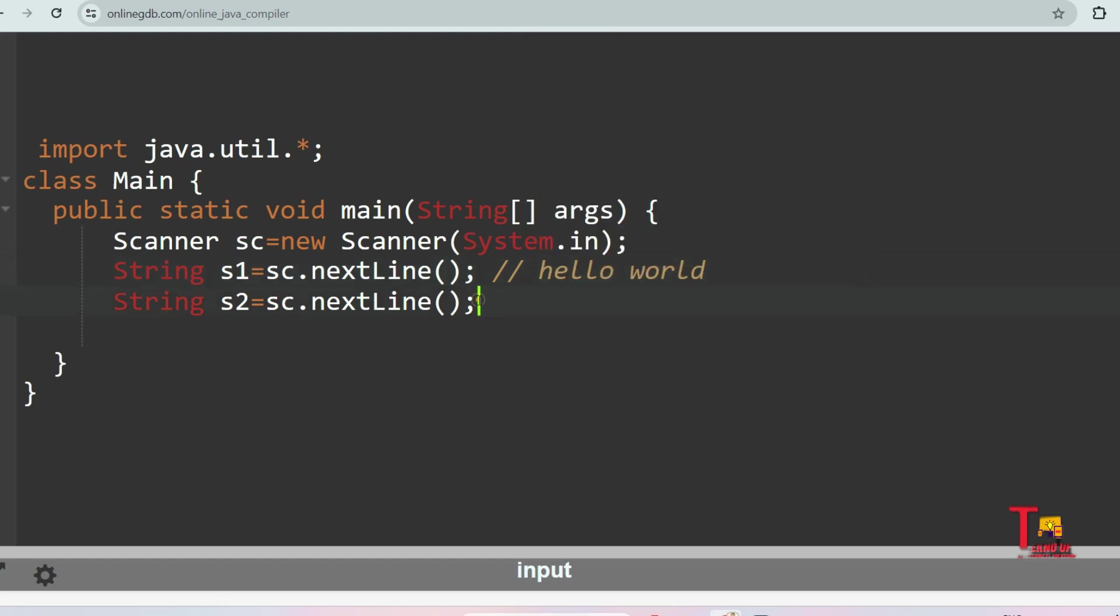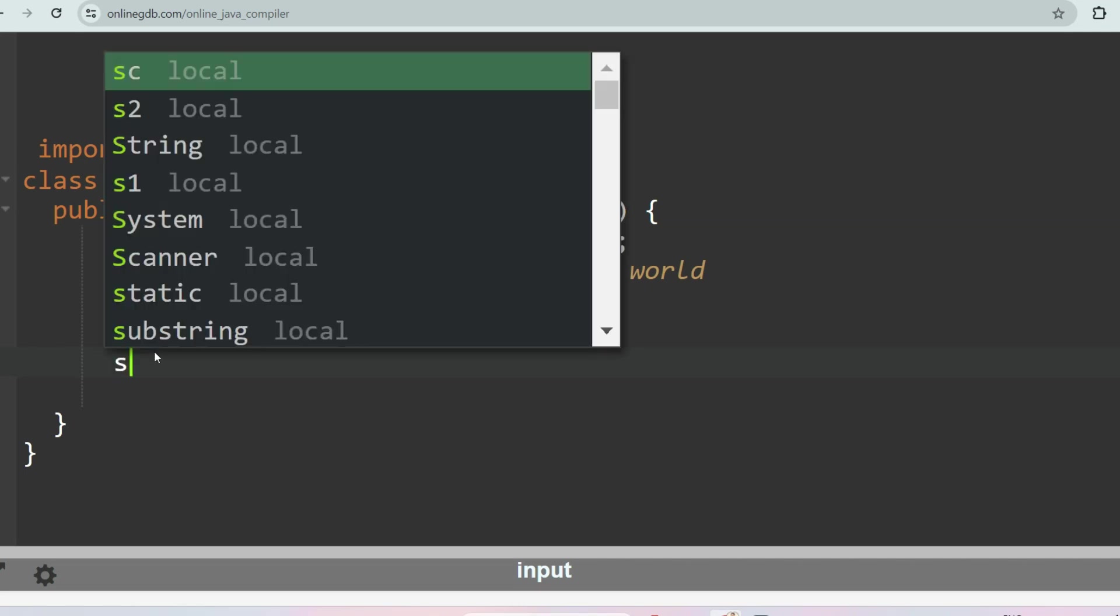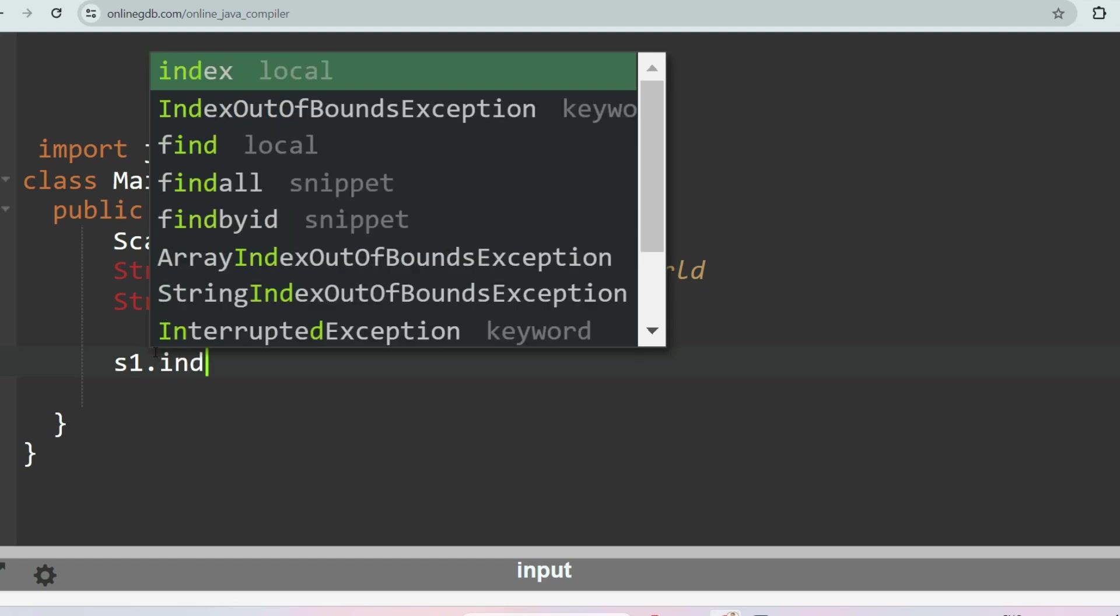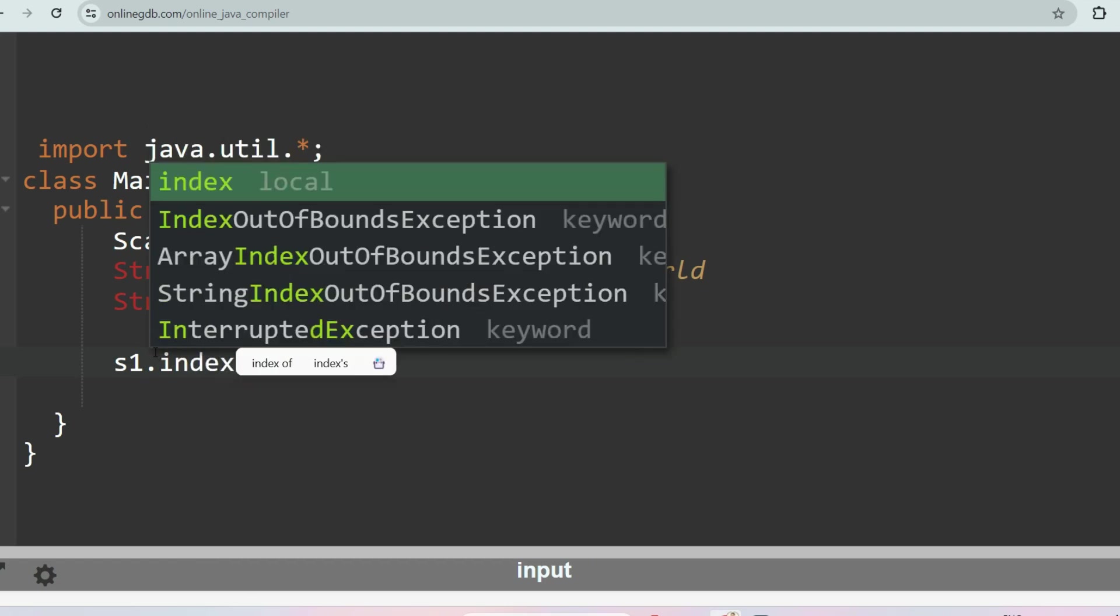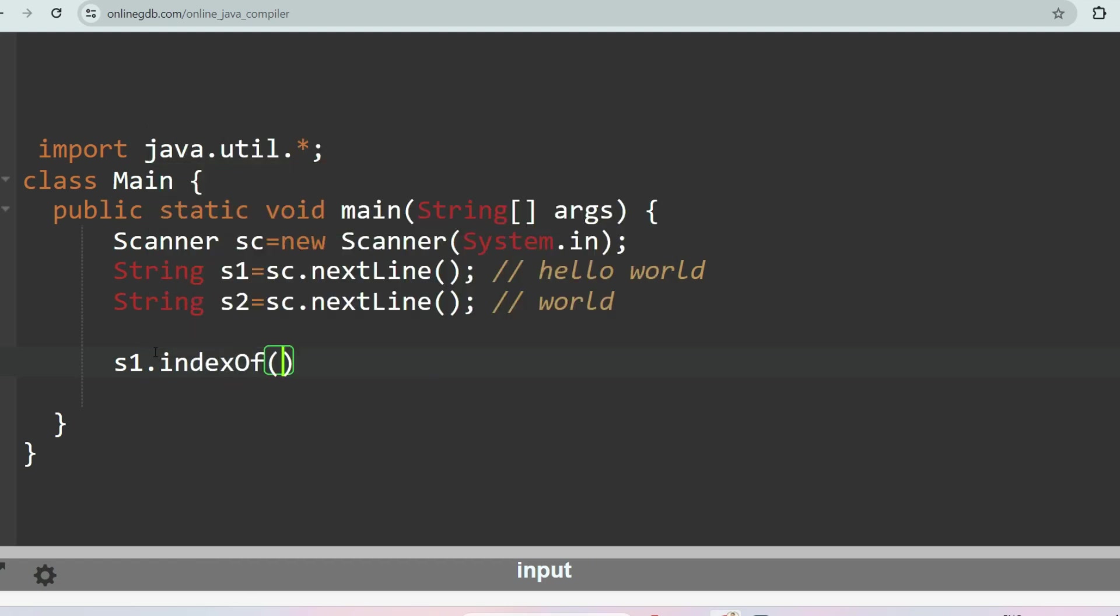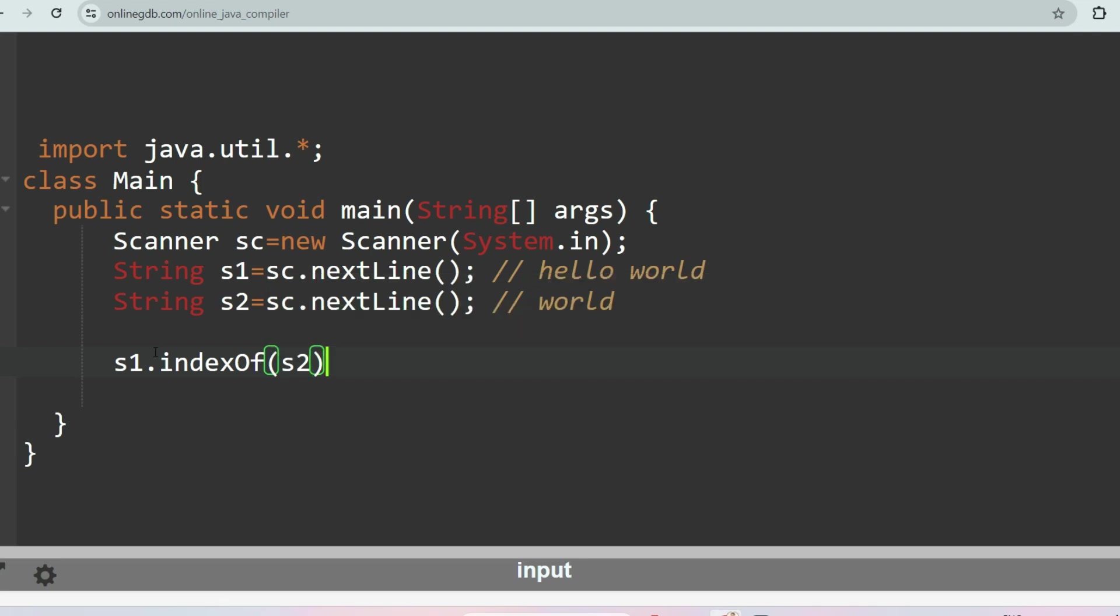So this way we just have taken the input. Let's say hello world, and your second input is world. There is a method called indexOf. This is a string function. So let's say s1.indexOf s2. So this is the pattern which you have to match, so in which index this is present.